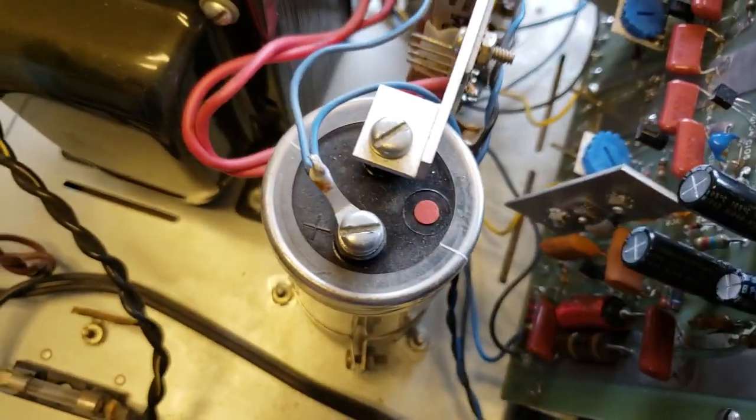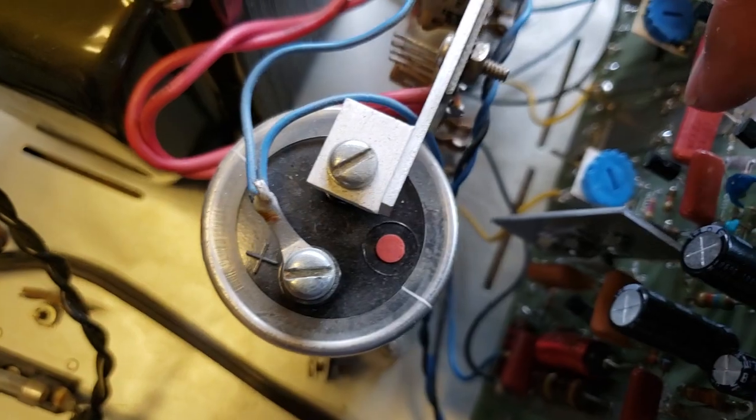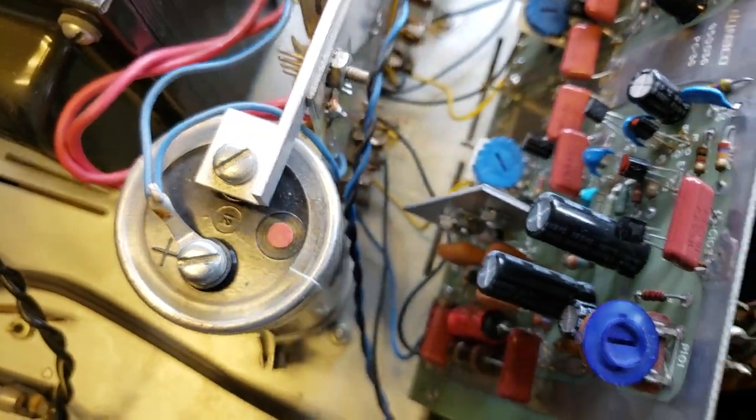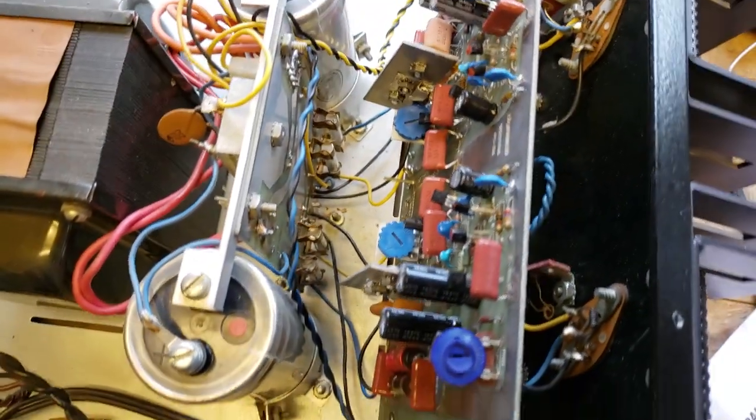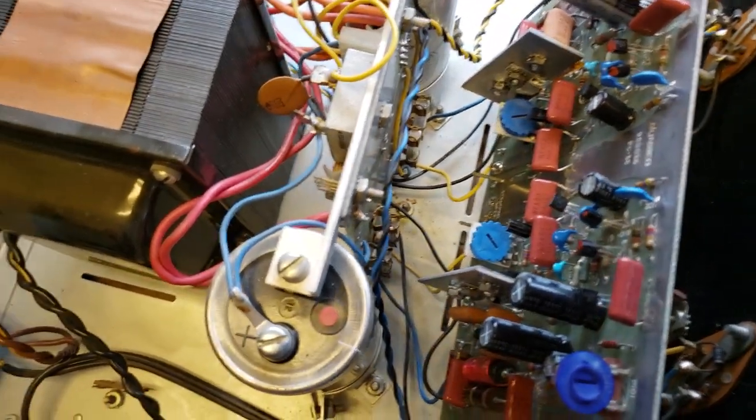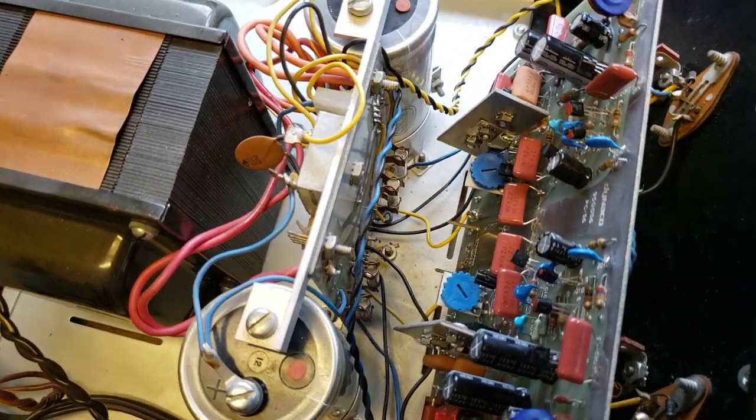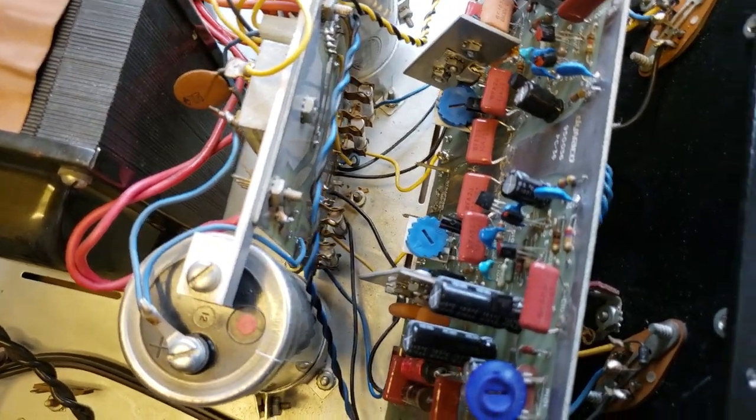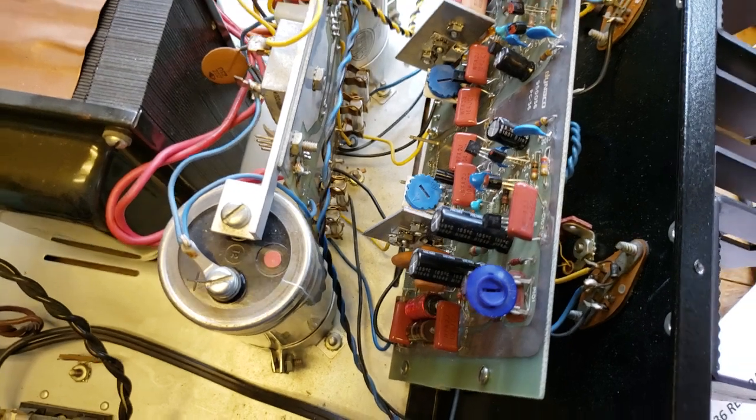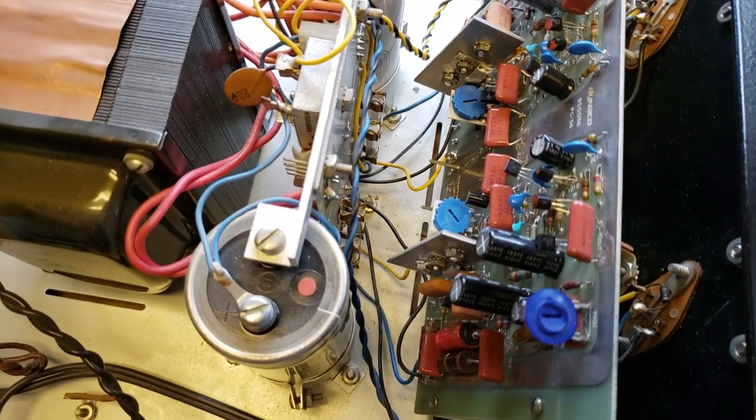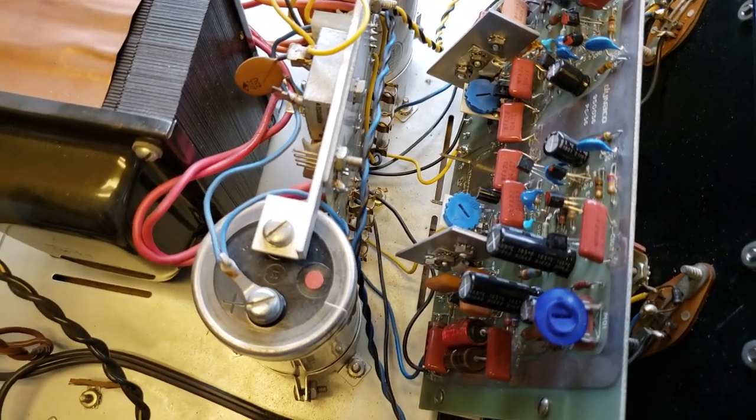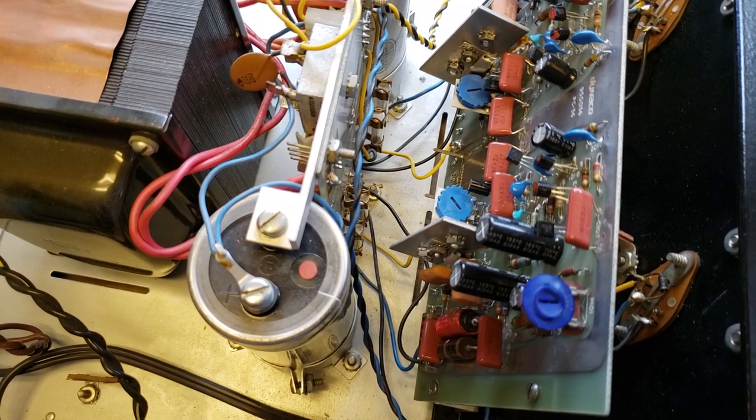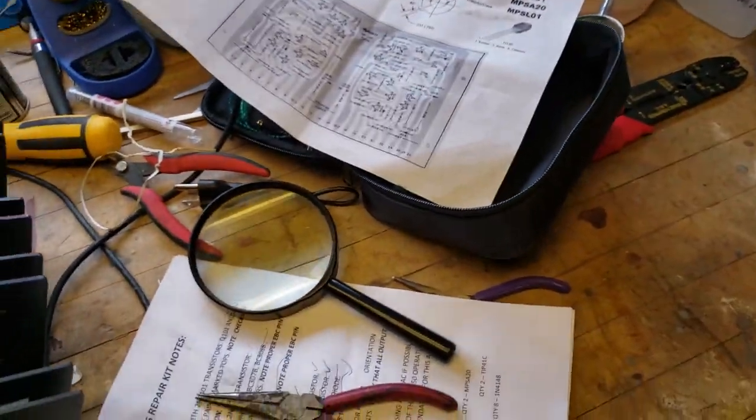It seems almost to be coming from this bias trim pot here, so I don't know. I did give it a little bit of a shot of D5, so I don't know if that maybe caused some smoking or whatever. But anyway, I want to see if I can repeat it here.